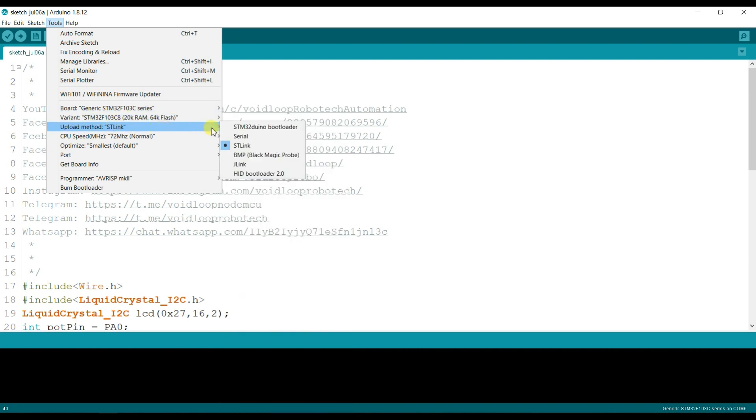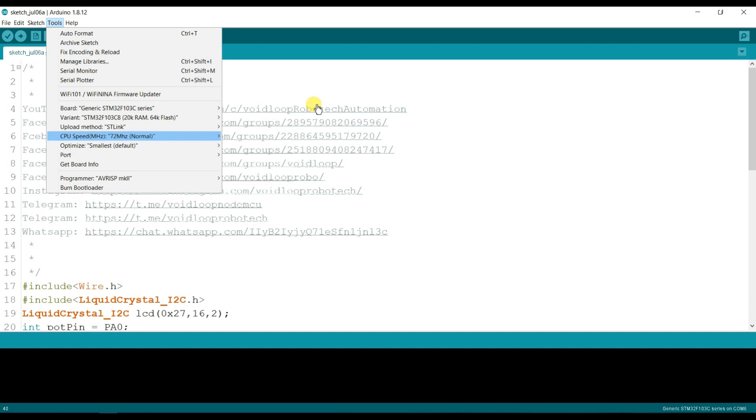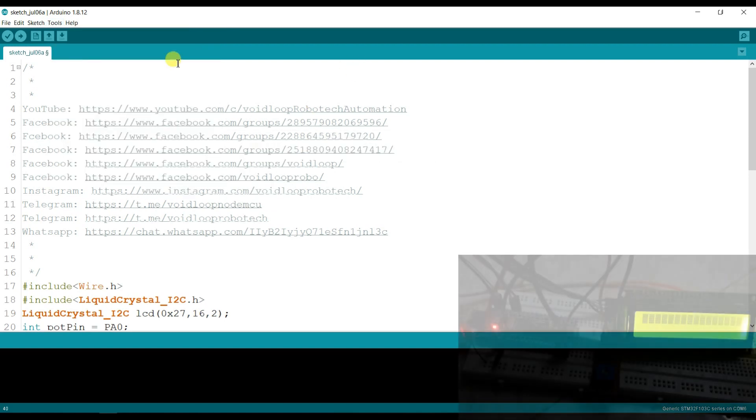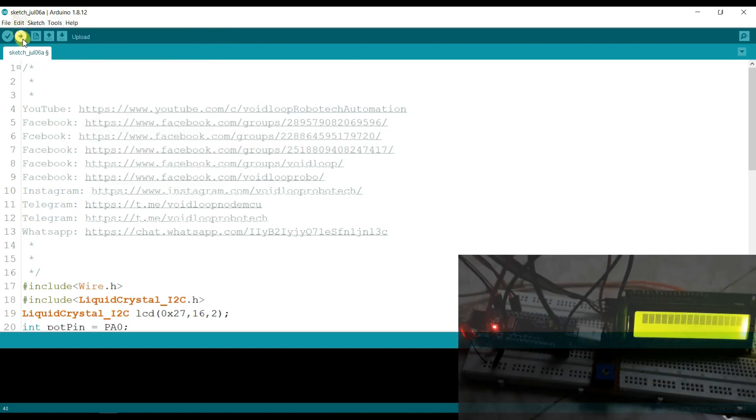Programmer is ST-Link. Now I will compile and upload.